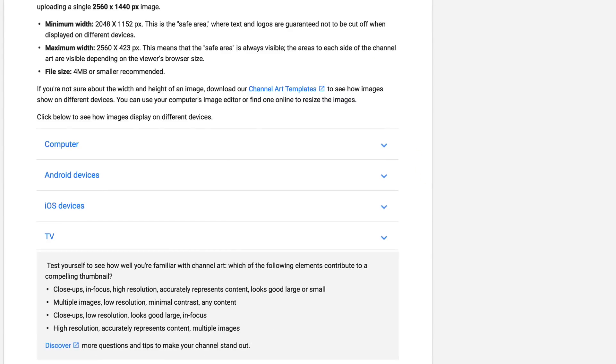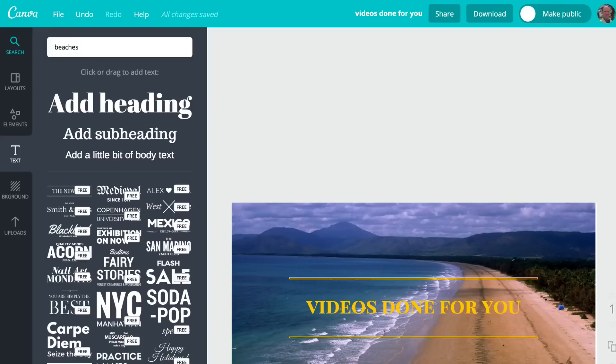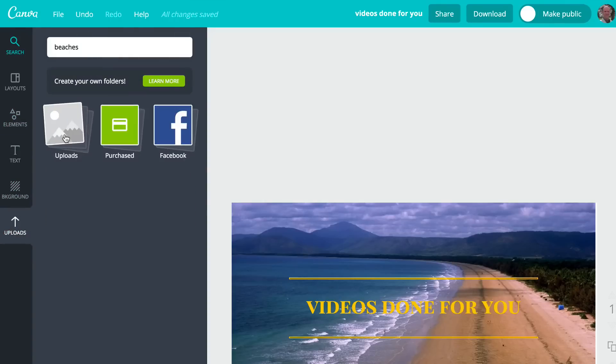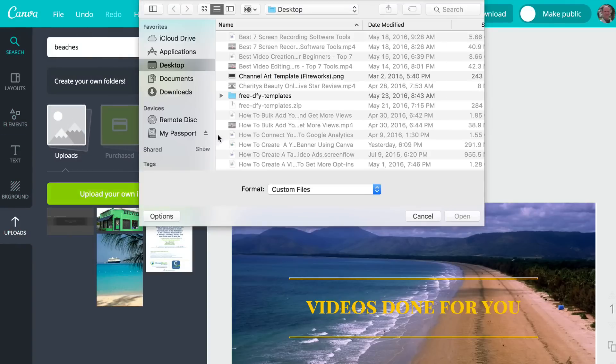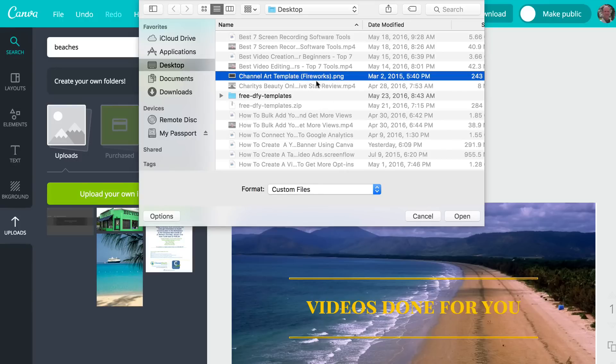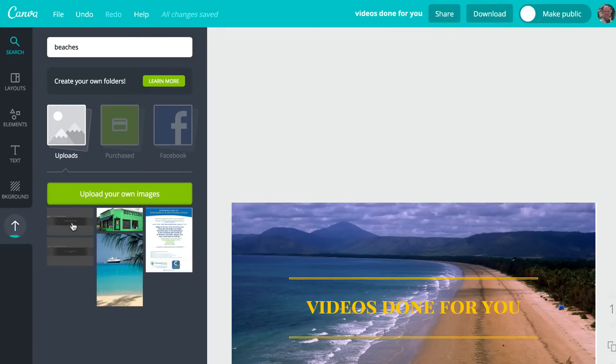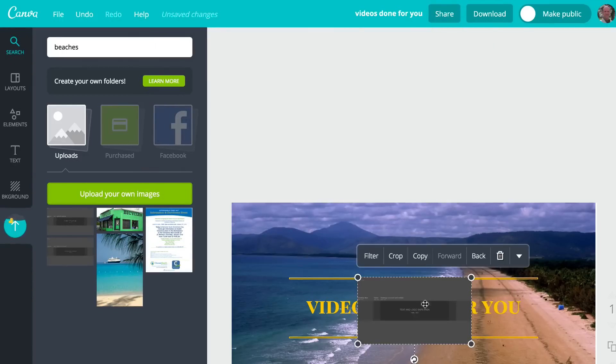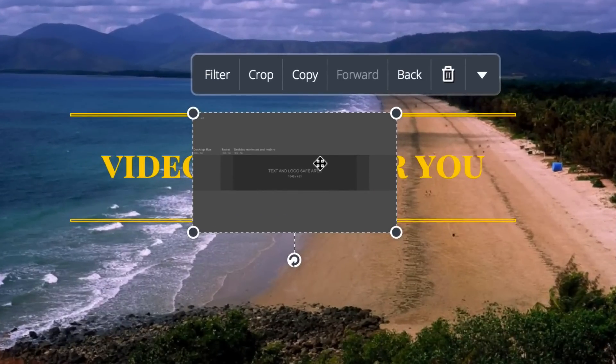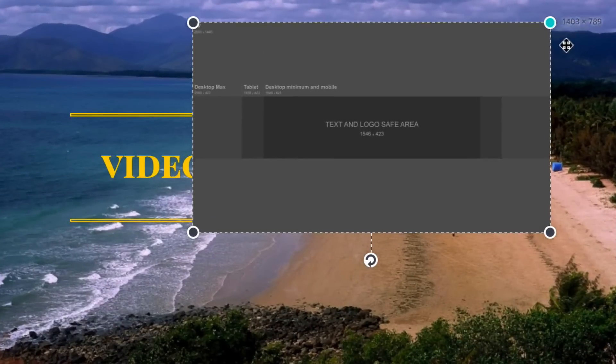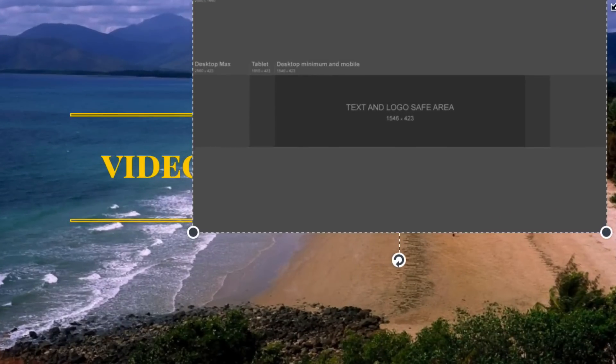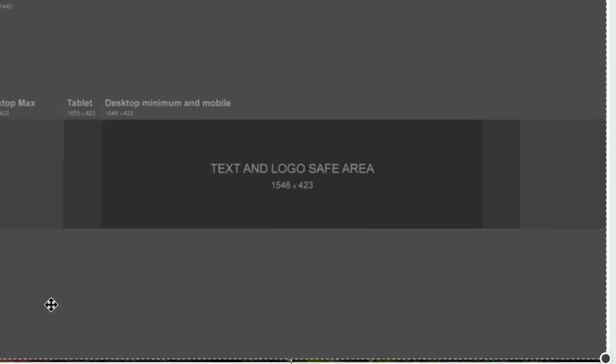We're going to go back to Canva. Then we're going to upload our channel art template. Go to Uploads, upload your own images. So go to the channel art template. Here it is. Upload that. We've got it here already. Click on that and it overlays it over the top of our image. Then we just expand that to cover our image.